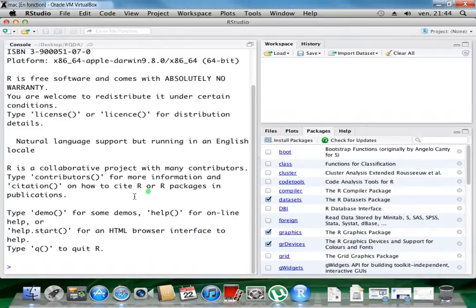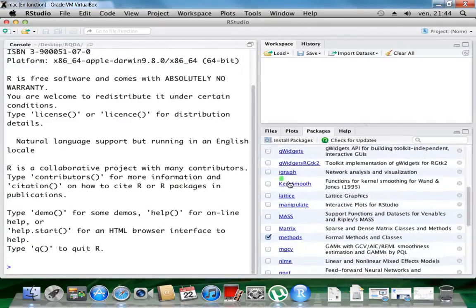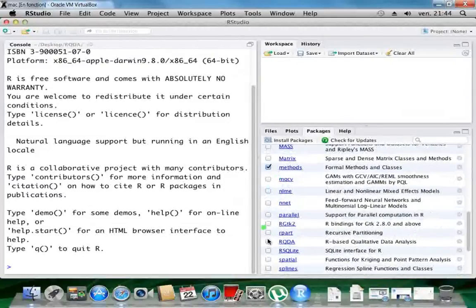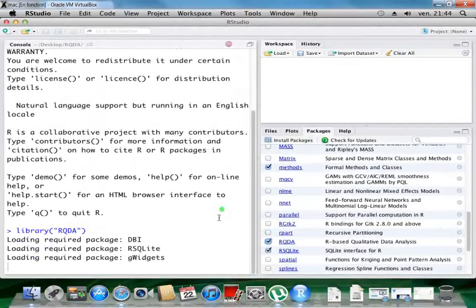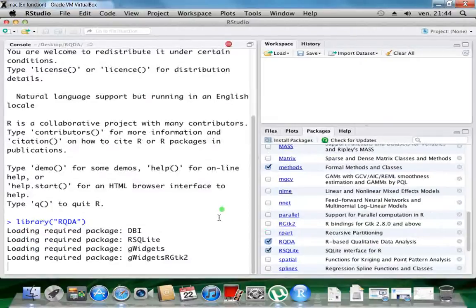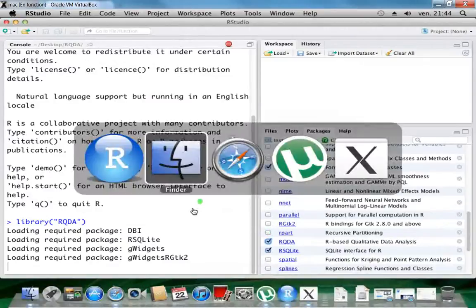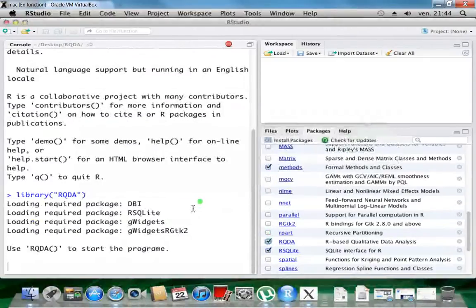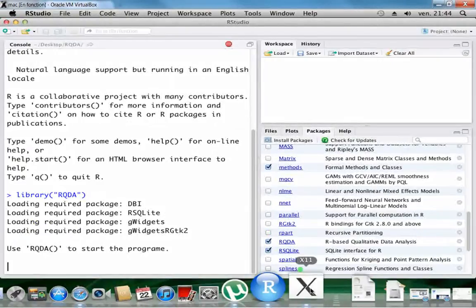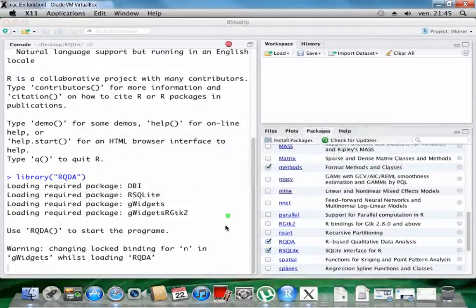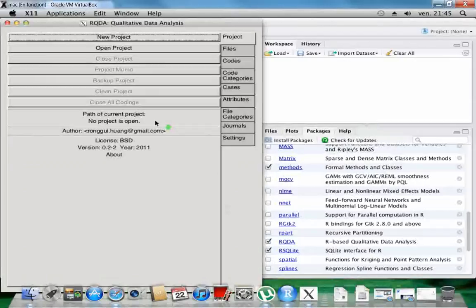Now we've got RStudio, so we'll install RQDA. To install RQDA you just search for RQDA in the packages toggle here, then just wait a couple of seconds. I think I've got a window opening here. Okay, and now the RQDA software is already open.